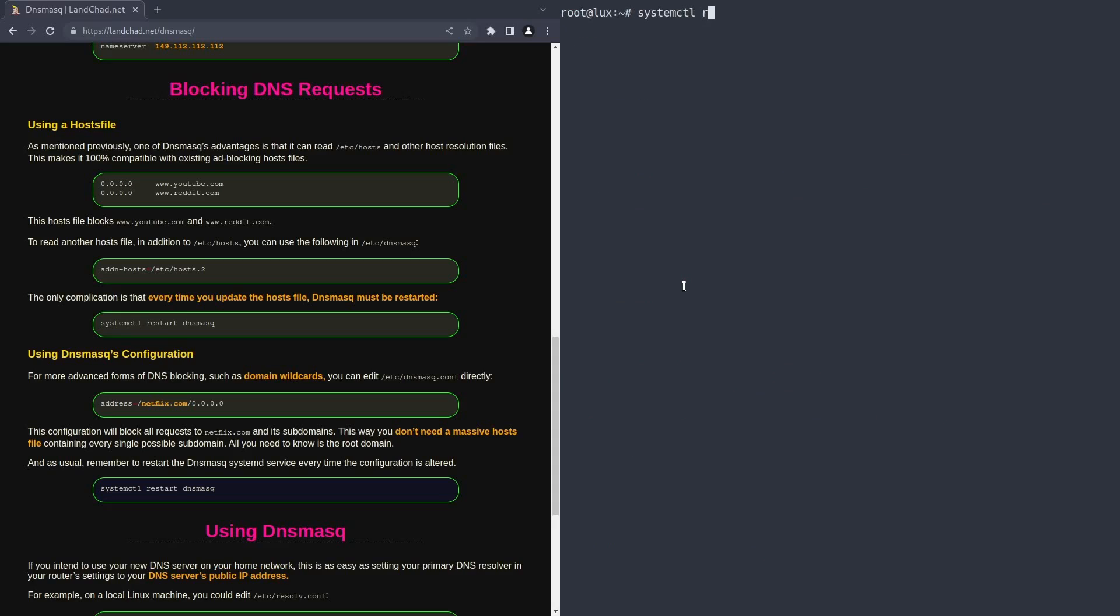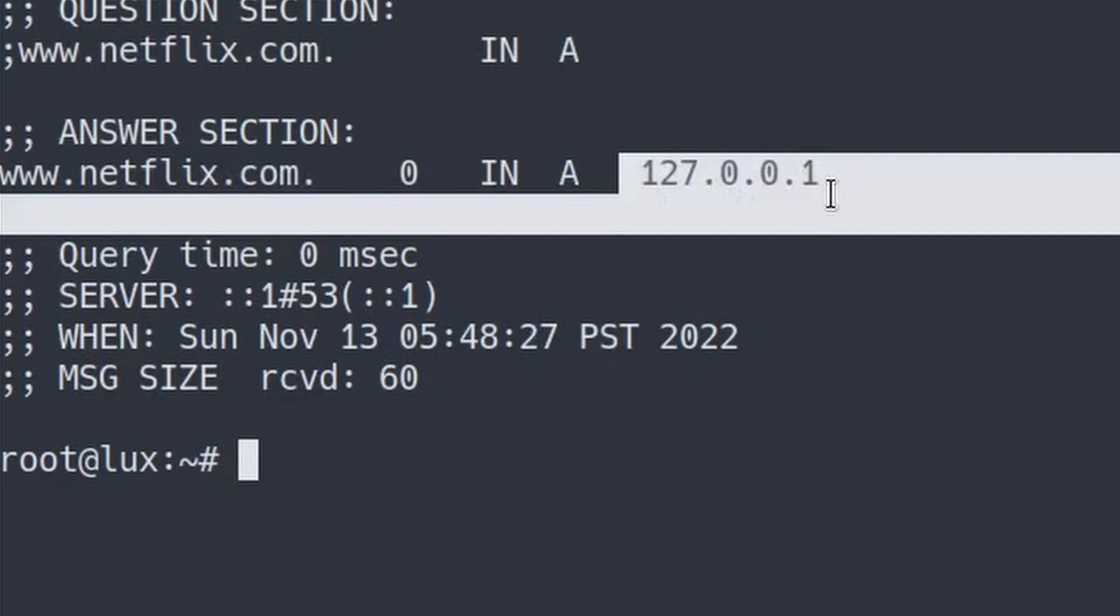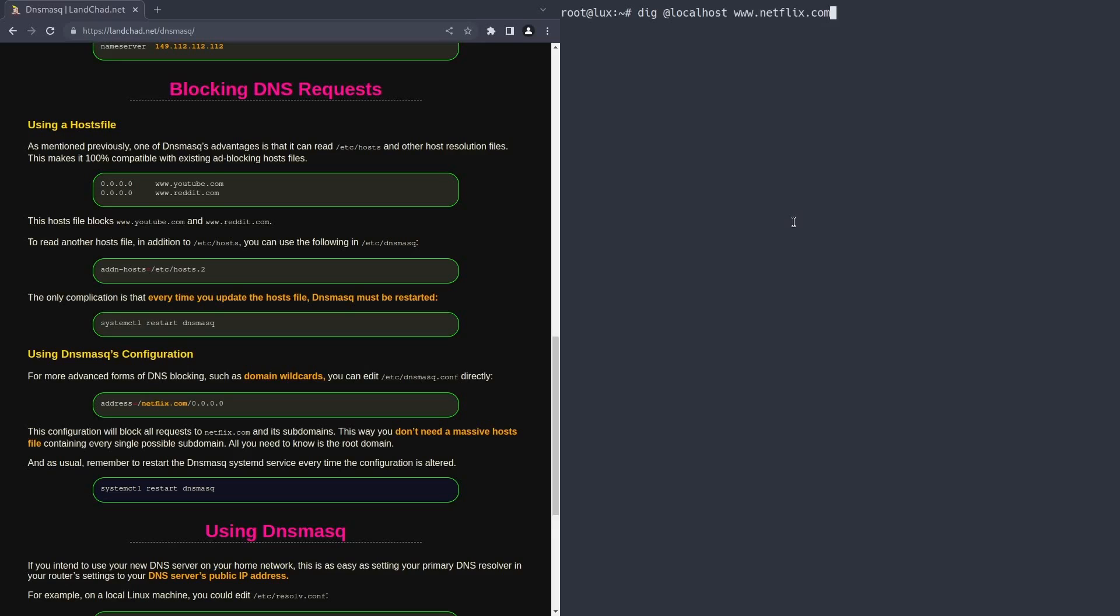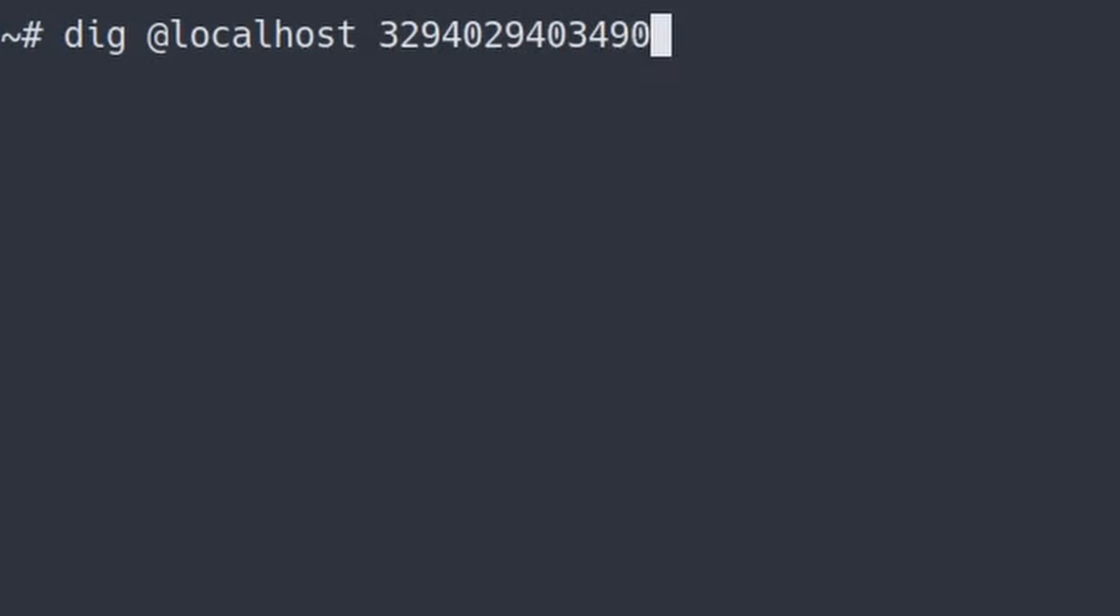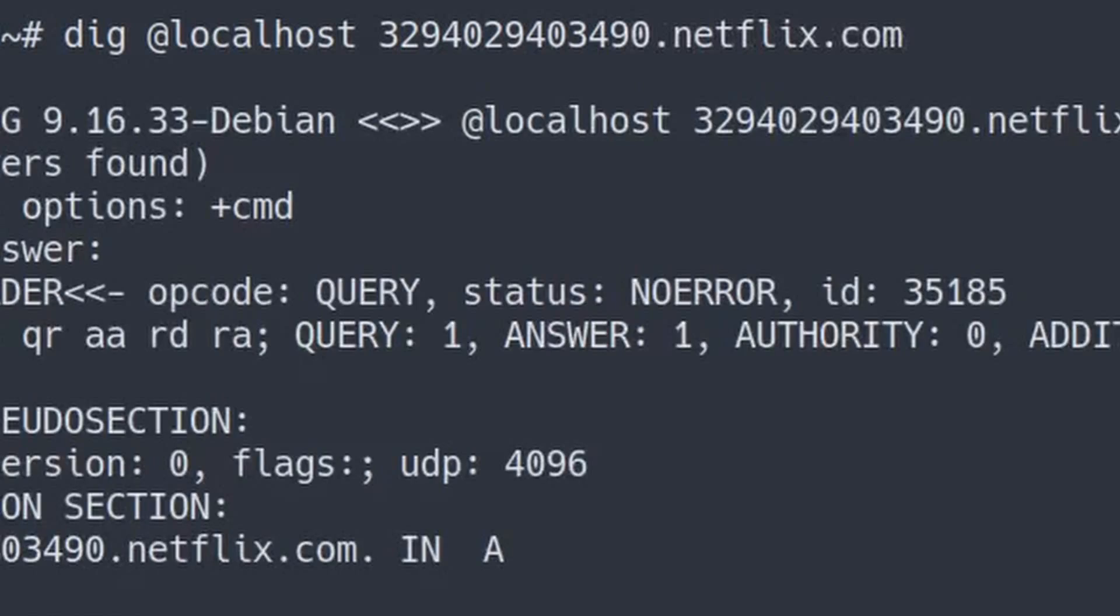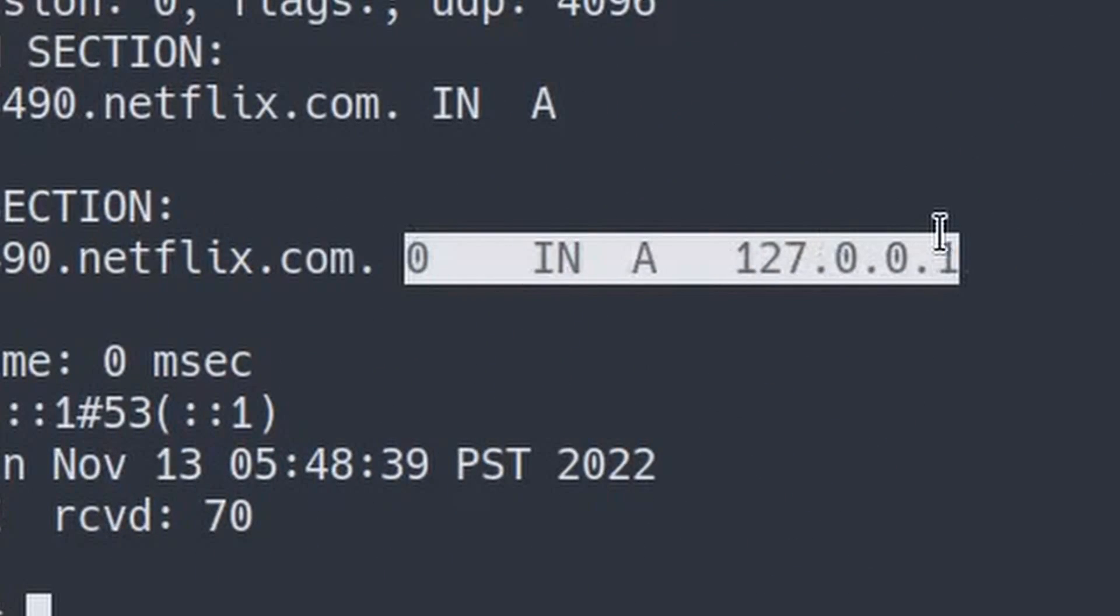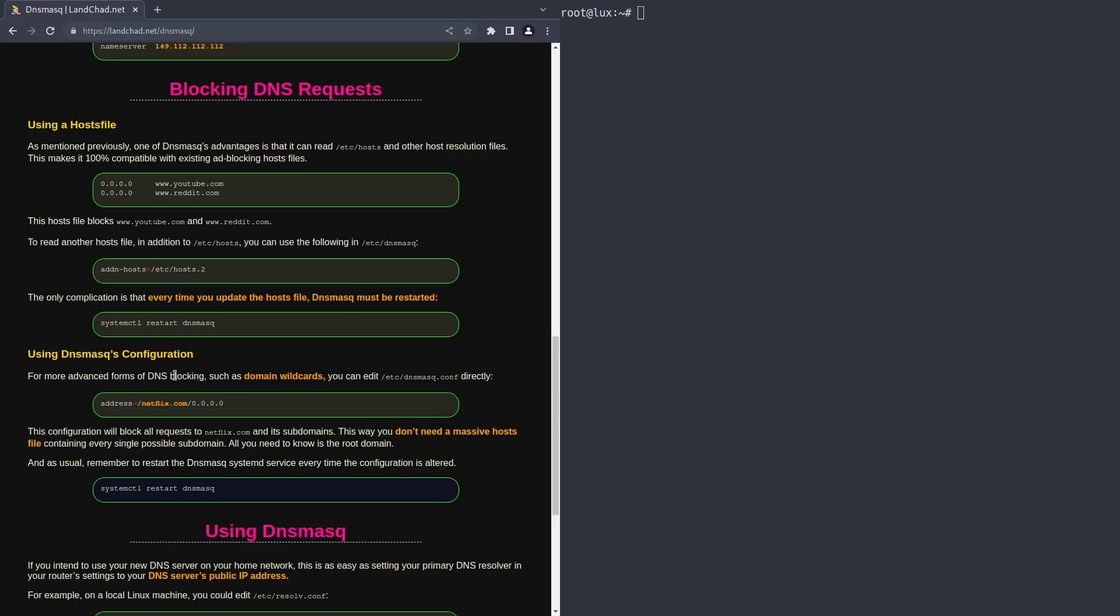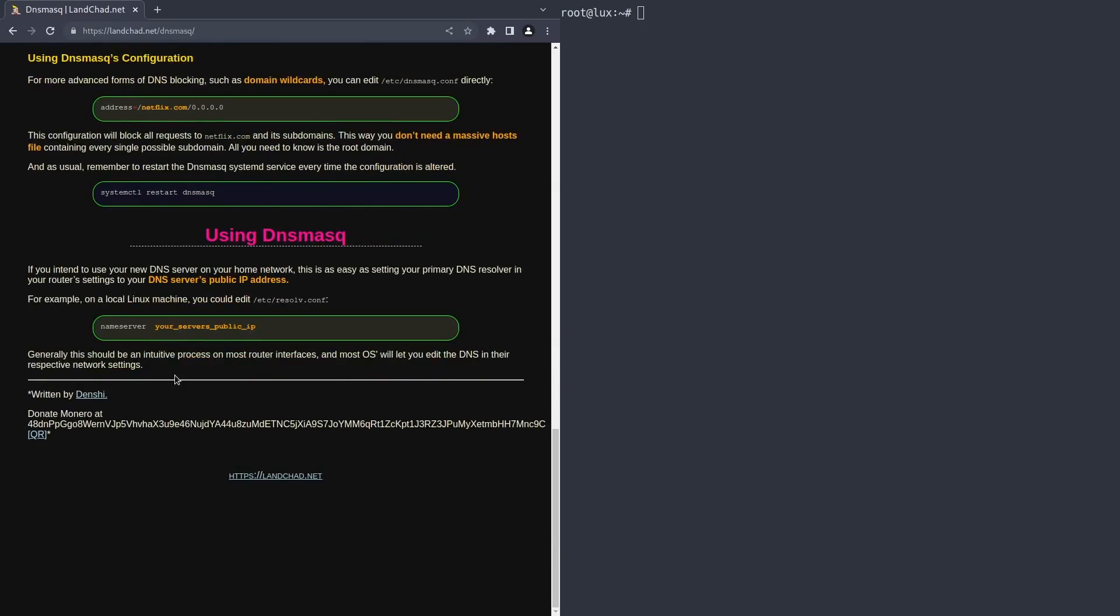So now that we've done that, we can systemctl restart DNSmasq like before. And then if we do the dig thing, dig at localhost www.netflix.com, as you can see, it replies with 127.0.0.1, which is the same as 0.0.0.0, kind of. In the same way, we can also type literally anything, like any subdomain Netflix could come up with. That's just a random string of numbers. And it will always reply with 127.0.0.1. So this way, we've blocked every possible request to Netflix and your kids can stop watching those brain-rotting shows.